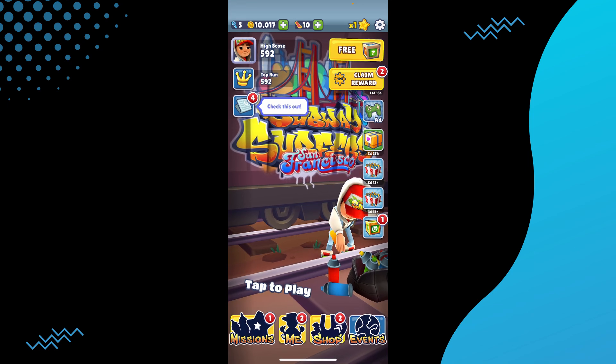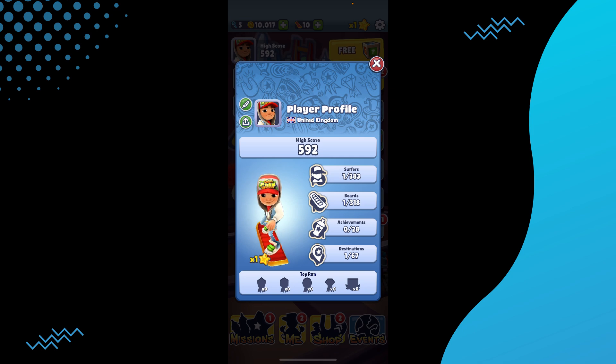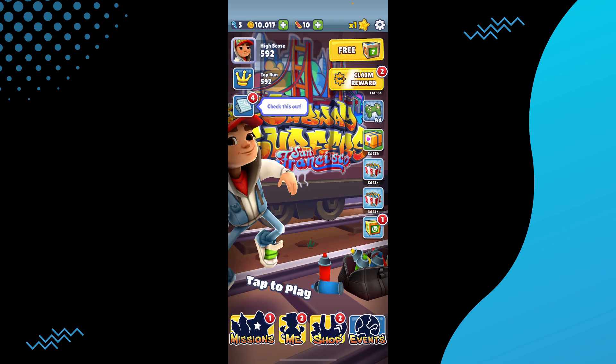If we open up Subway Surfers, this is how it will look. If I tap on my profile, as you can see it is showing my player profile name. Now here, in order to put your name, you just have to login with your Apple ID.